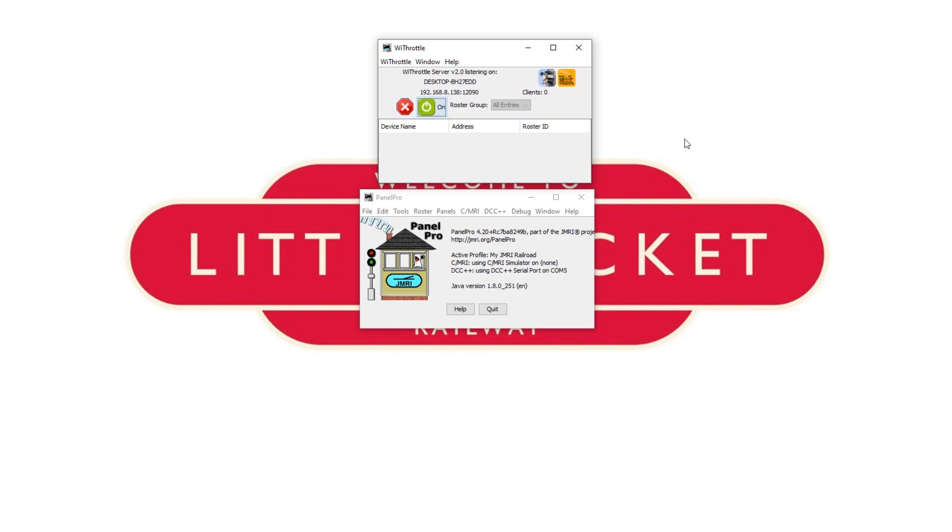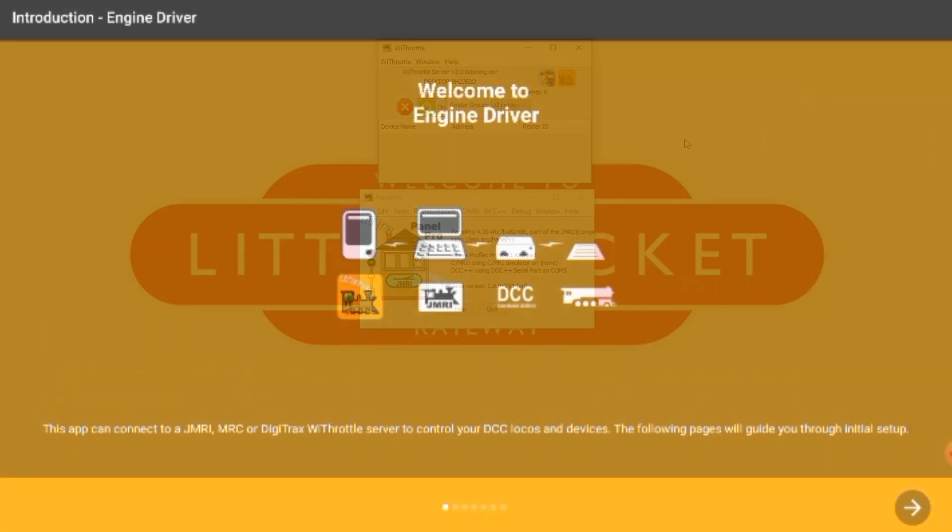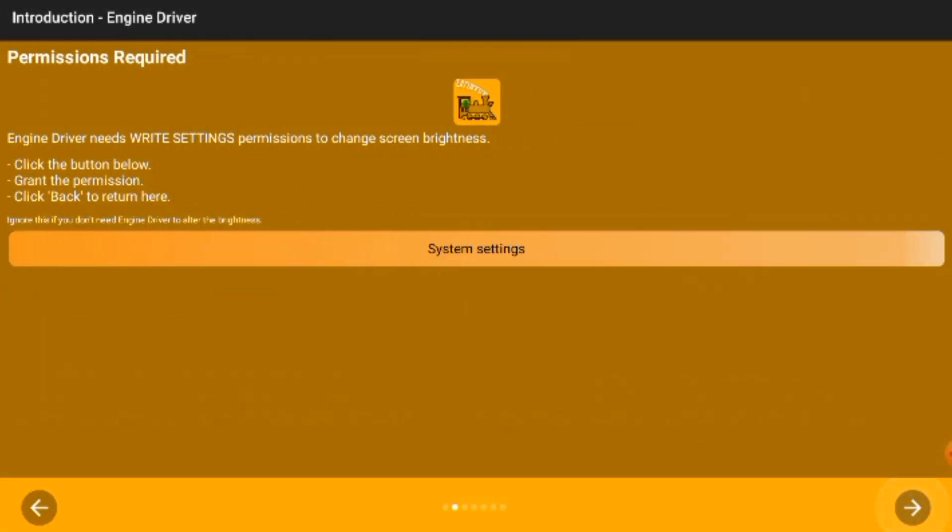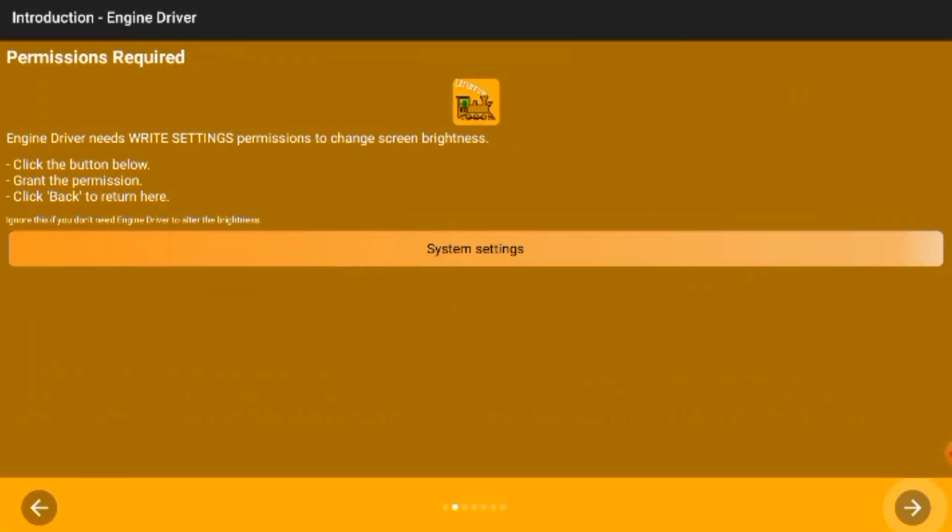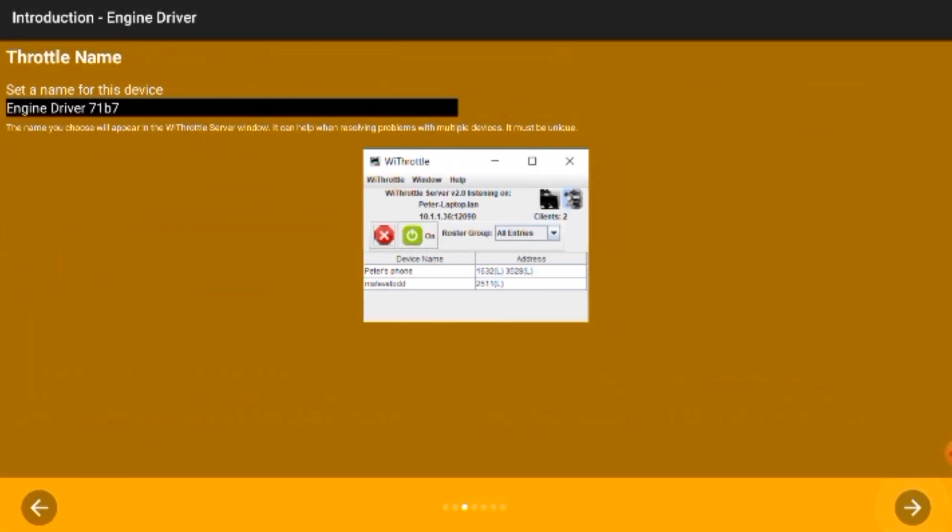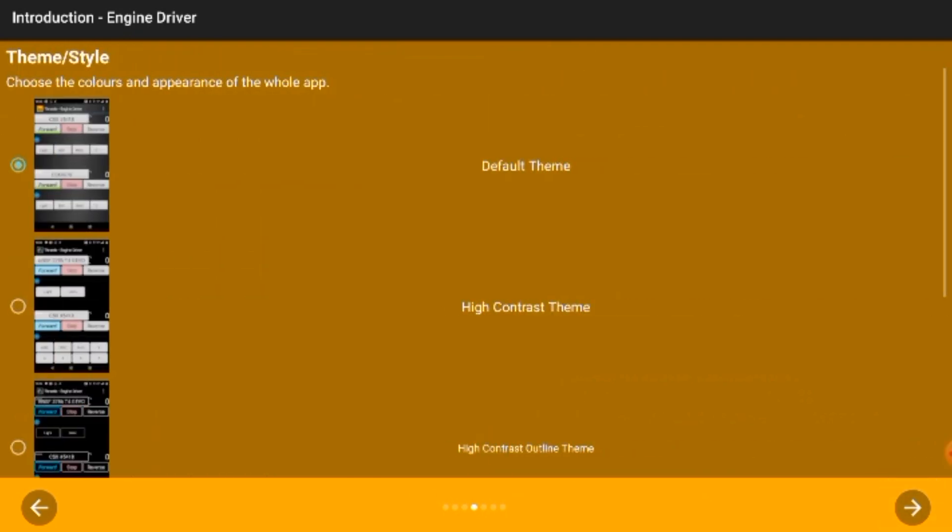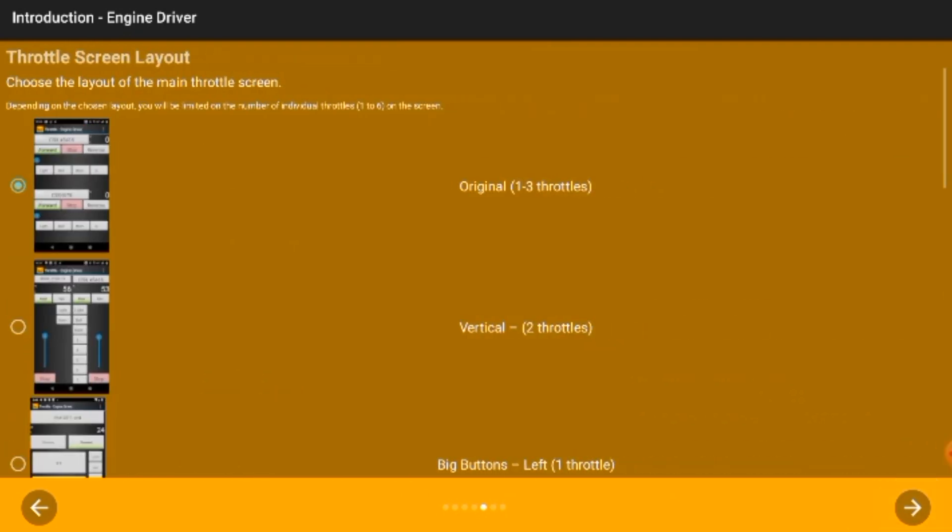Now we need to install the app on our device and for Wi-Throttle I'm going to connect with the engine driver app because I'm on Android. Once that's installed it'll ask you for a number of permissions and you can set some themes.